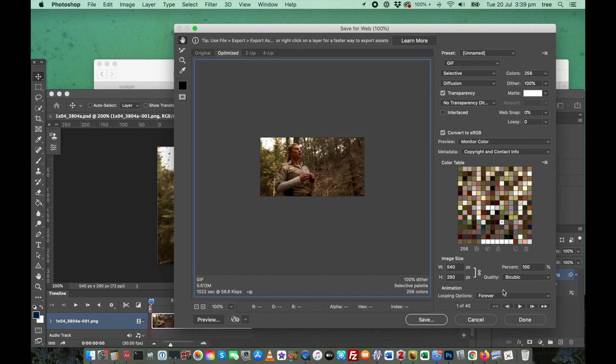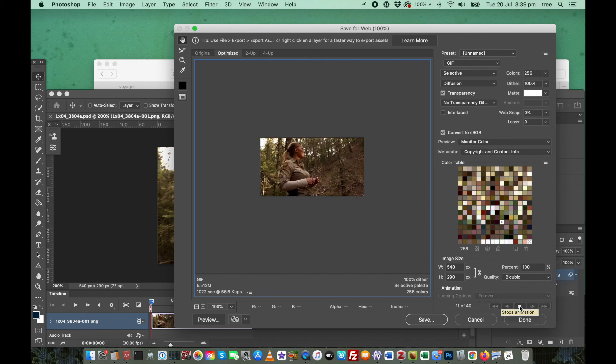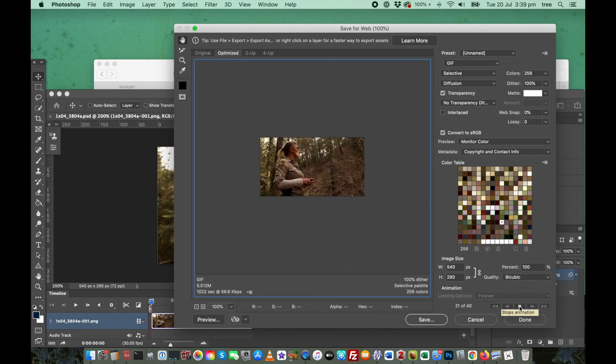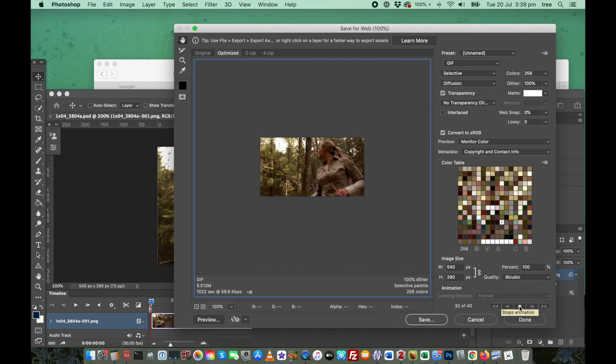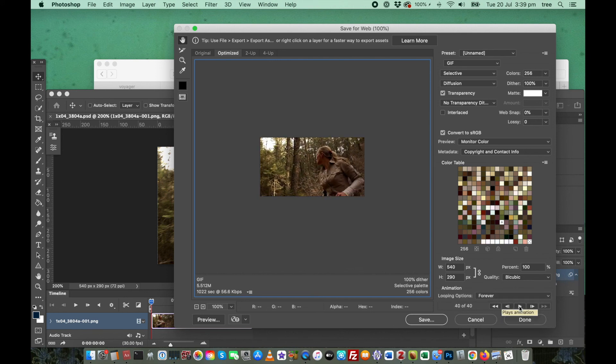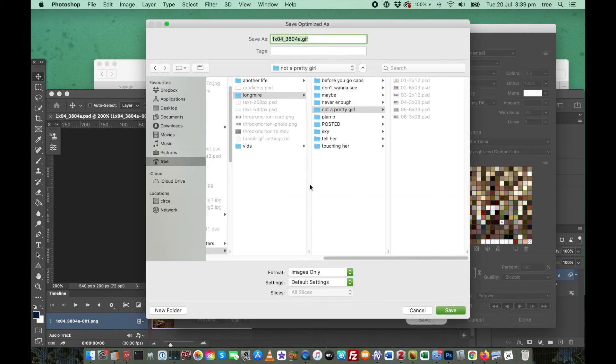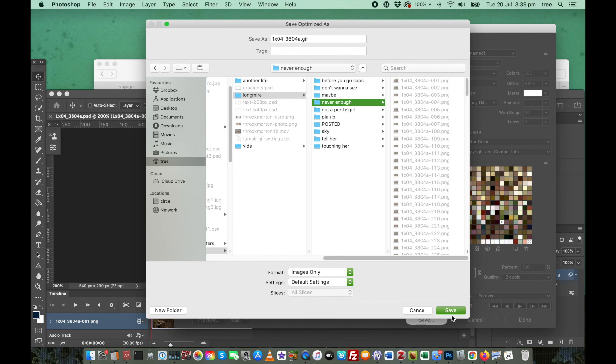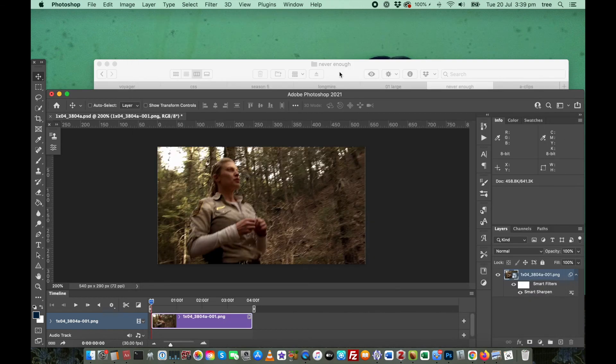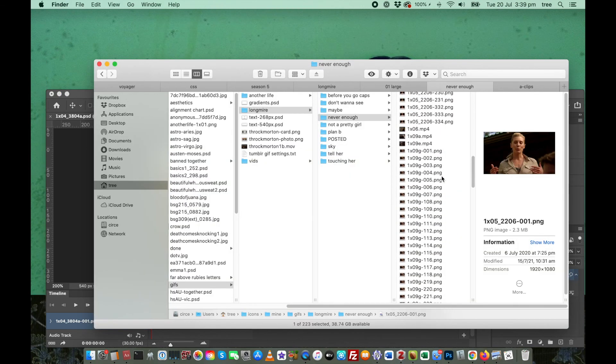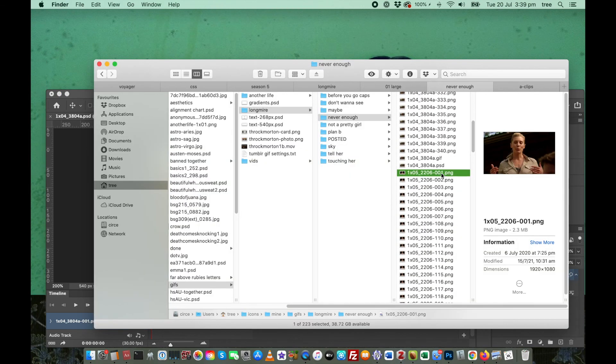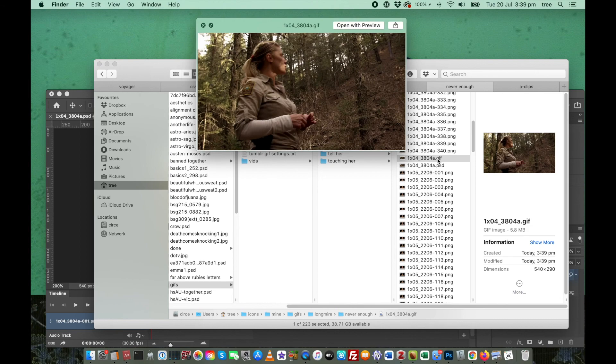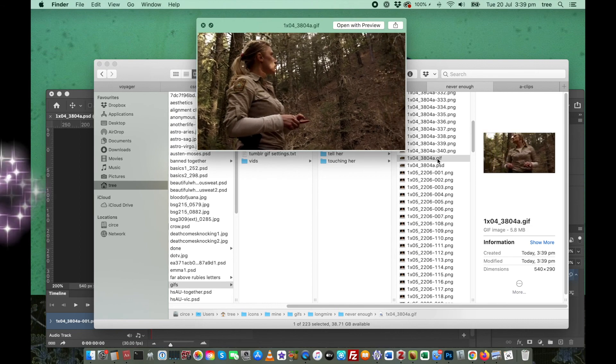You can actually play it down here one more time just to make sure it looks okay. Click save. And here is my GIF.